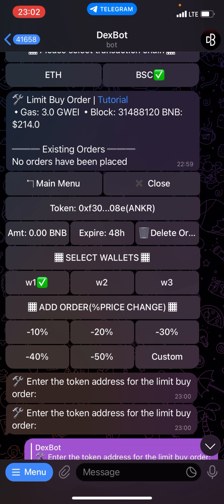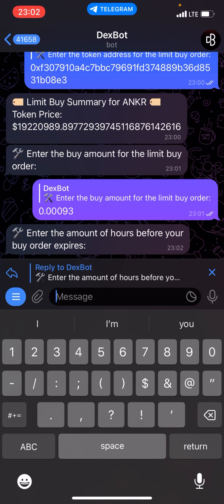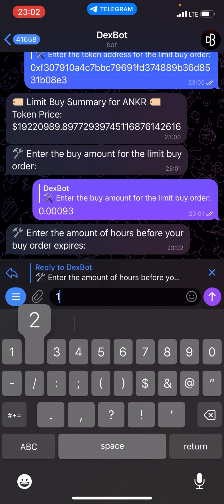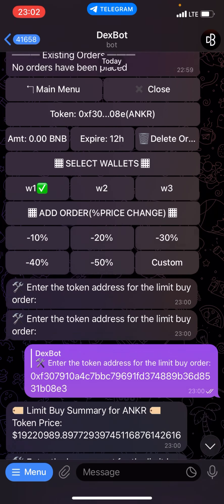Next step is to select the time — what time I want this order to execute. Then I need to select when I want this order to expire. Enter the amount of hours before your buy order expires. I want my order to expire after three hours, so I'll write three hours here and then send. As you can see, my order will expire after three hours.